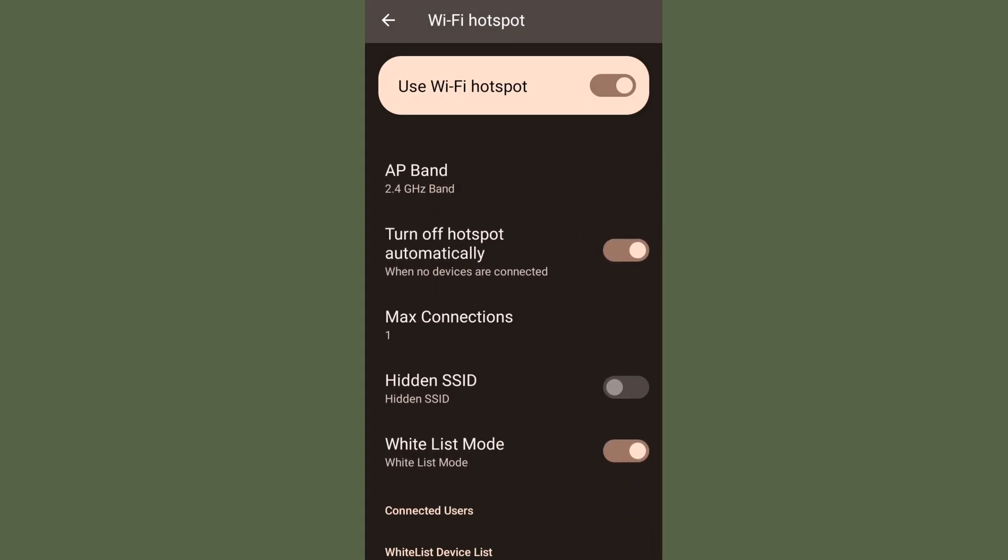then only this person can take my connection. After that, if another person tries to take the same connection, even if they have the password, they will not be able to connect. It will just load and continue like that.